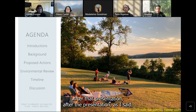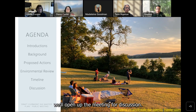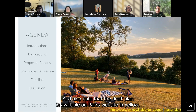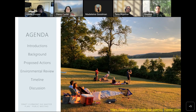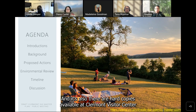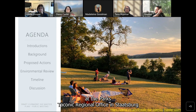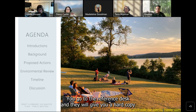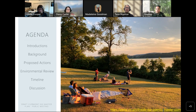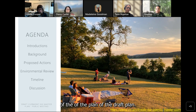After the presentation, we'll open up the meeting for discussion — we want to hear from you. The draft plan is available on Parks' website; you'll see the address at the bottom of the slide. Hard copies are also available at the Claremont Visitor Center, the Parks' Taconic Regional Office in Statsburg, and at the Germantown and Tivoli Public Libraries — just go to the reference desk.